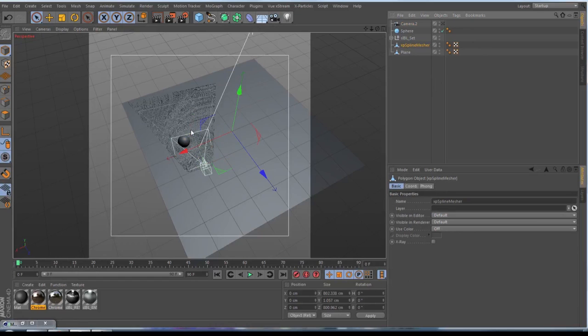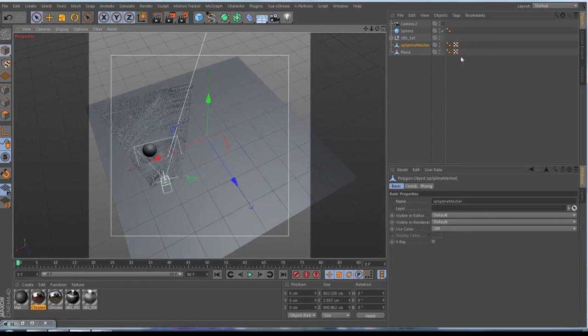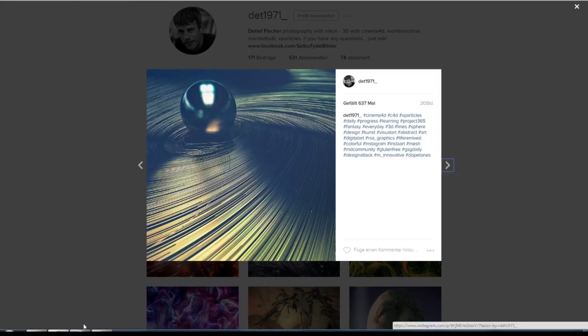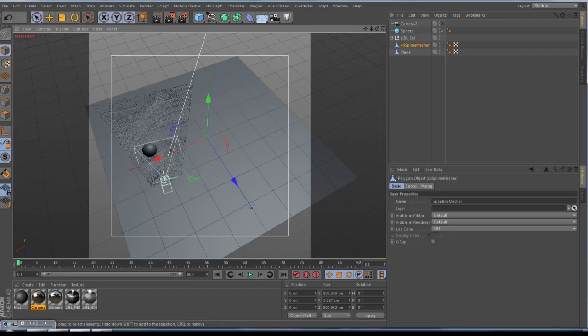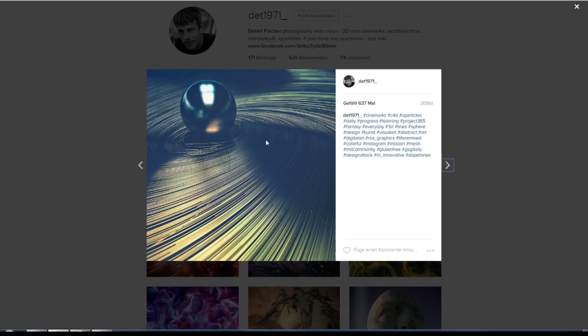Yeah, that's in principle all what you have to do for this one here. And you give some nice materials to this here. And I can show you for this one how I have done this material here.